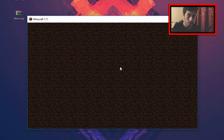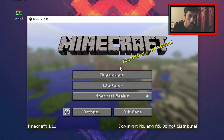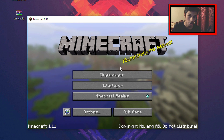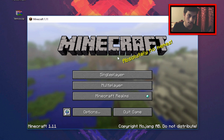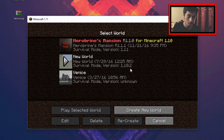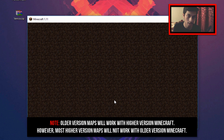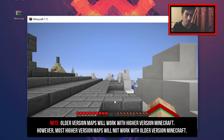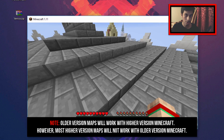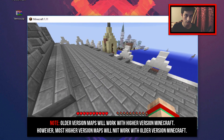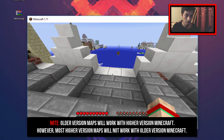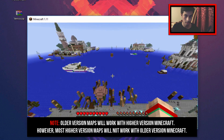I did say that any map version, whether 1.10.2 or 1.8, should still work on the latest version. Let's verify — Venice is a 1.8 version map. Going into Single Player and loading Venice, Minecraft converts the map and allows you to play it on the latest version. And there you go — it works. This is a 1.8 map currently working on 1.11.